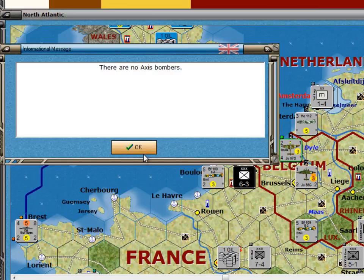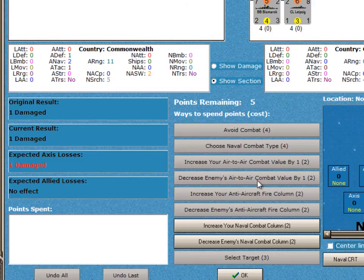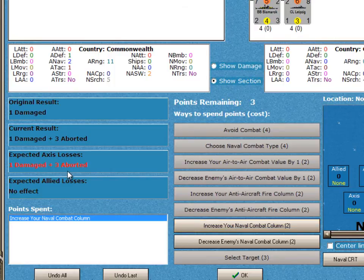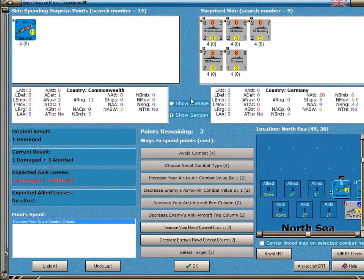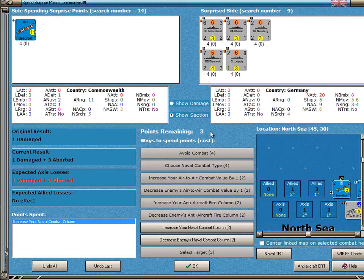There are no Axis bombers, so we don't have to worry about that. Now we get to increase our naval combat, which is how we want to spend these five points. We'll spend two points to increase the amount of damage done to the Axis, which becomes one damaged and three aborted. We're saving the other three points to select a target. In naval air combat, the attacking side — in this case the Commonwealth — chooses the first target, the third target, the fifth target, and the seventh target. The German player gets to choose the even targets: two, four, six, and so on.